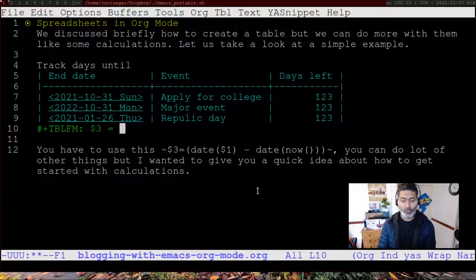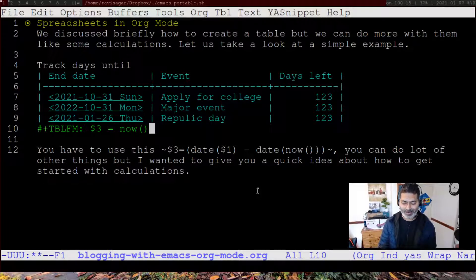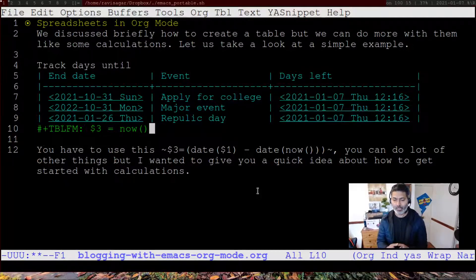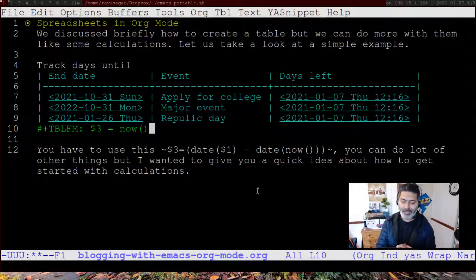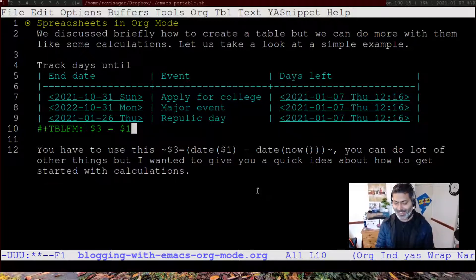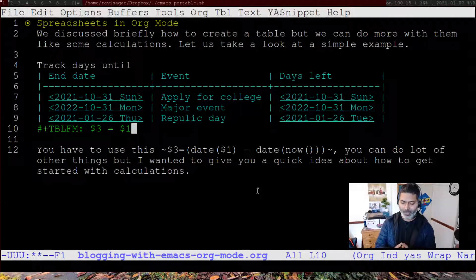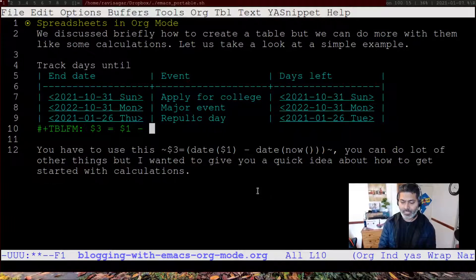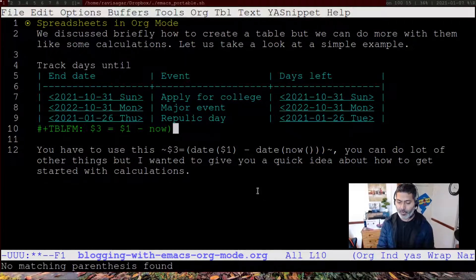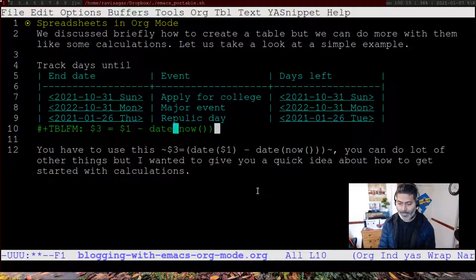But we want to do something dynamic. You can also use `now`, which is the current date, and if you evaluate with Ctrl+C, Ctrl+C, you will see the current date filled in. You can also replace it with $1, for example, to copy values from the first column. But to actually calculate days left, you do something like $1 minus now — and for performing the calculations, you have to convert it into a date.